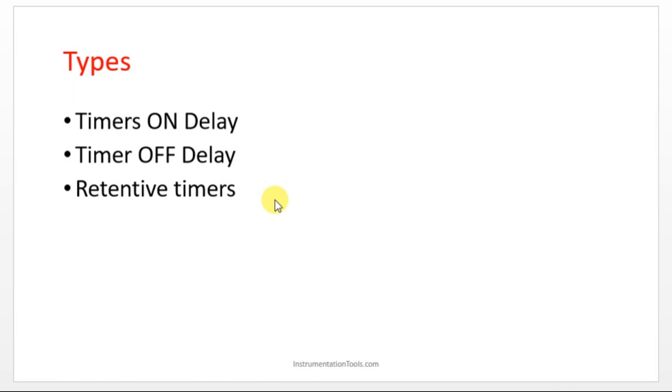In between you are turning off your switch. What will happen? Your timer will go back to zero.